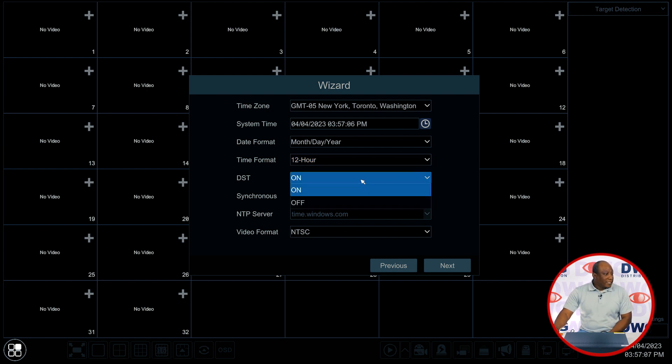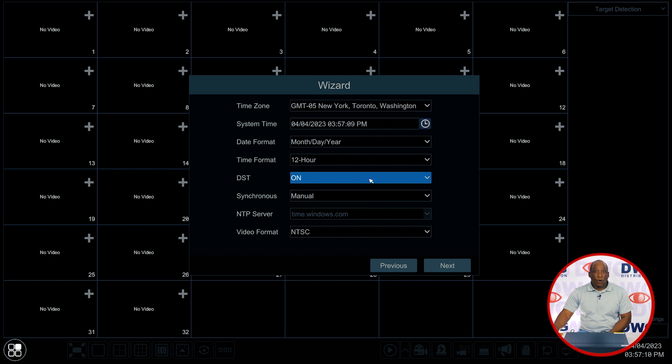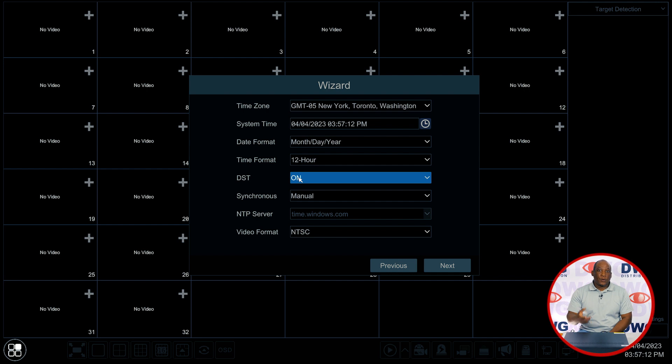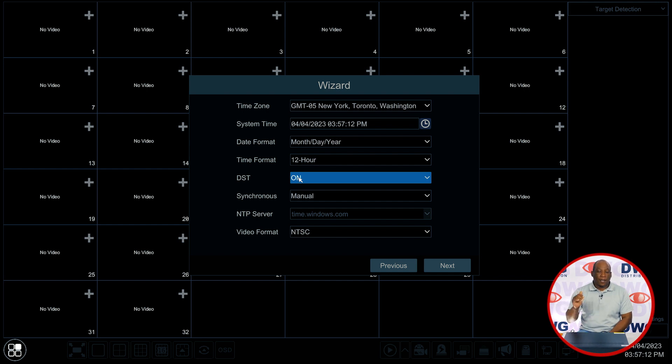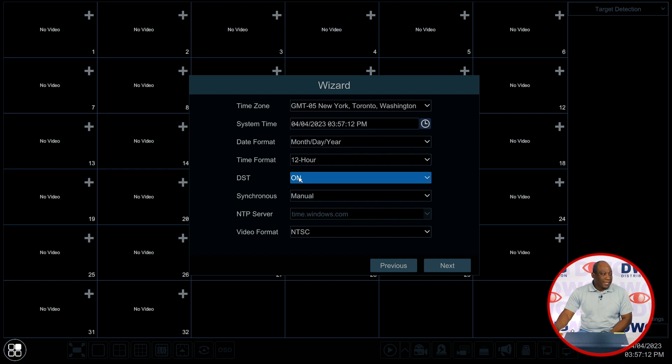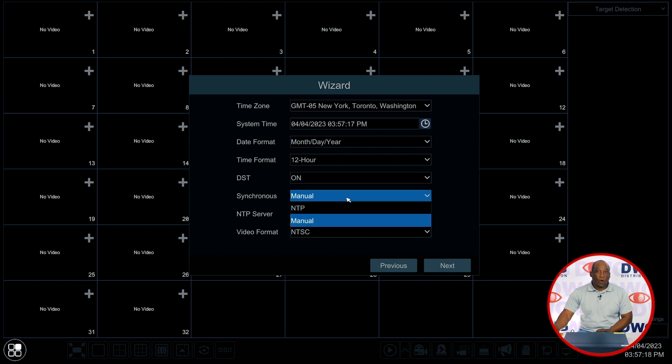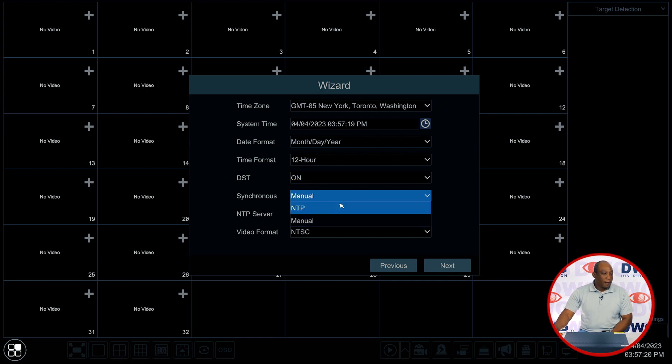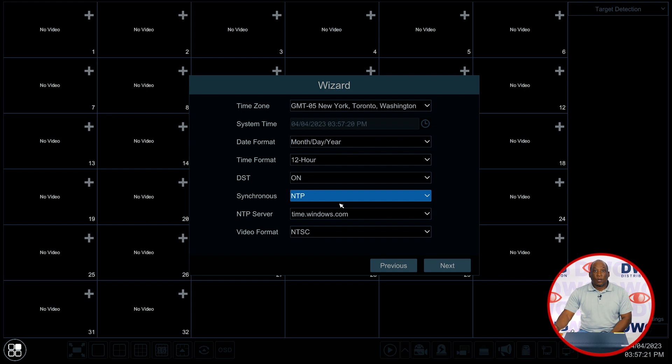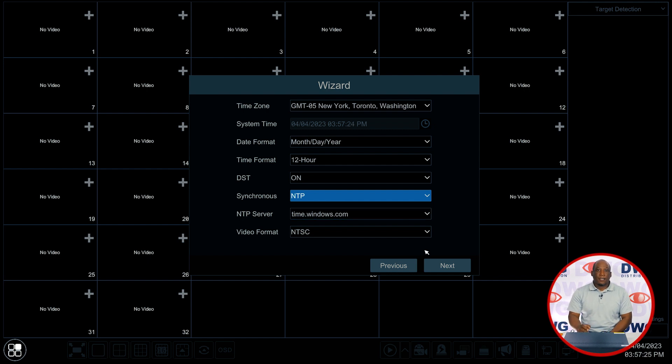An important feature is the daylight savings time feature. This will allow the recorder to automatically set the time so that when you play back video it has the correct time on playback. We want to make sure DST is on and the synchronous feature is set to NTP when the recorder is connected to a network. This will have the recorder go out to find a time server on the internet to set an accurate time for the recorder.